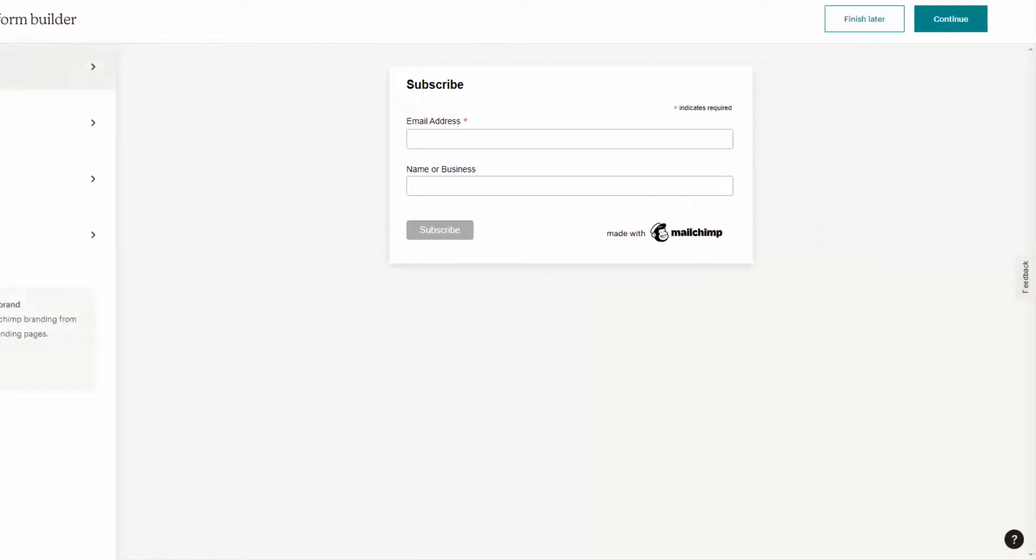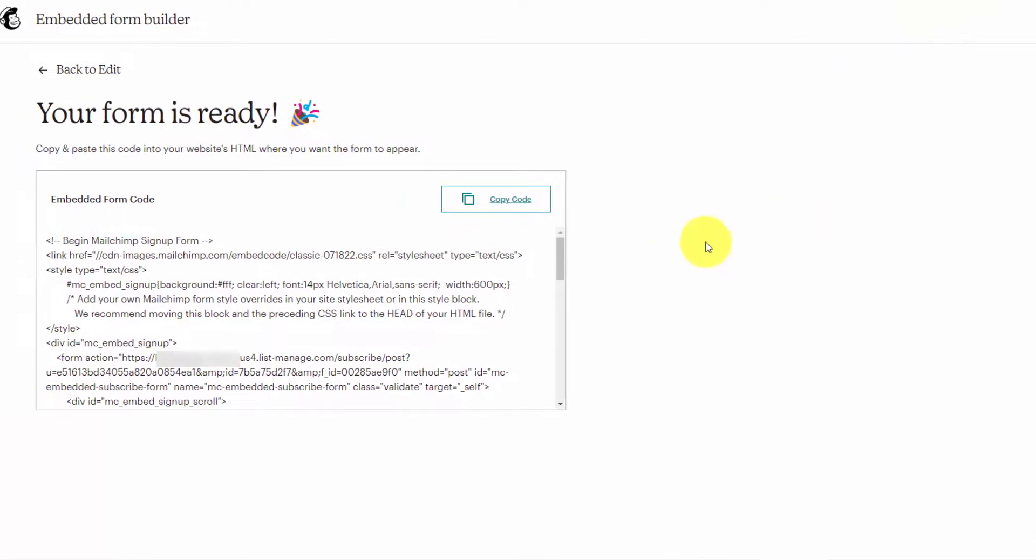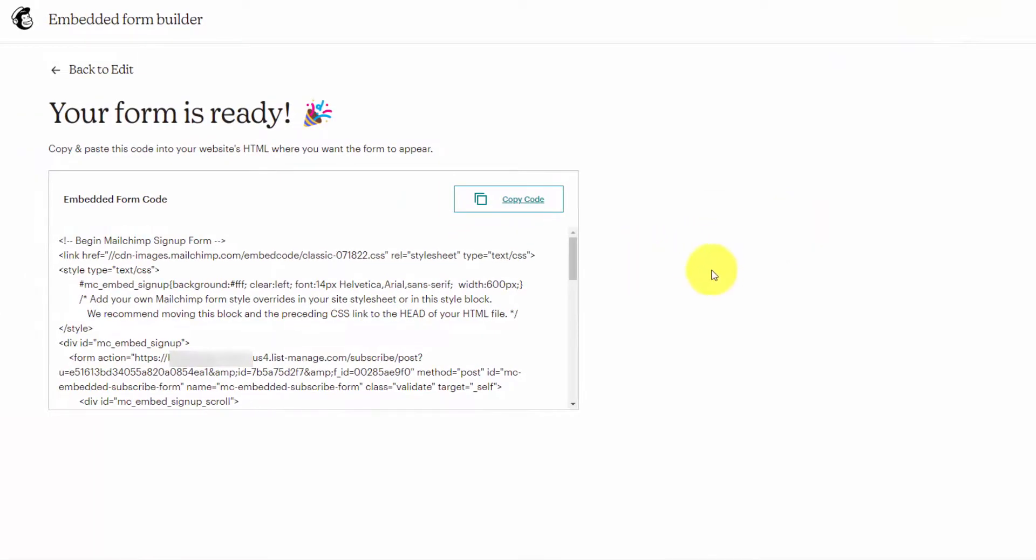I think this form is good to go. We can hit the continue button, and this will give us the code that we need to copy.